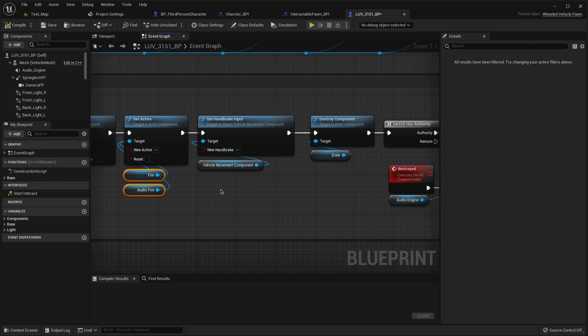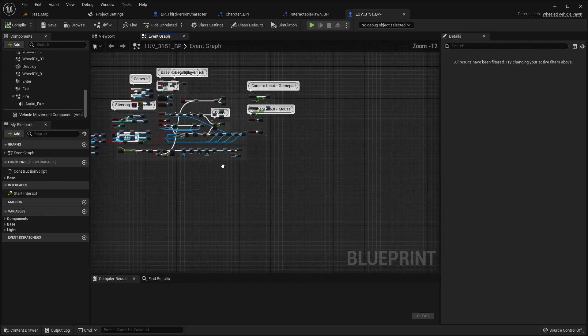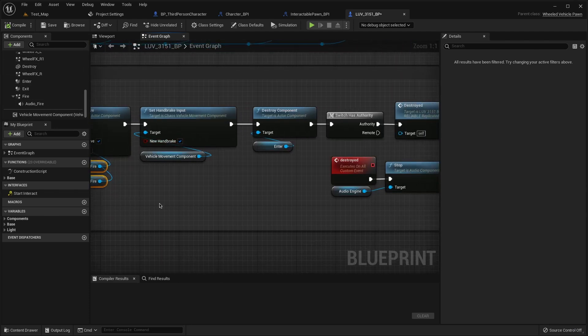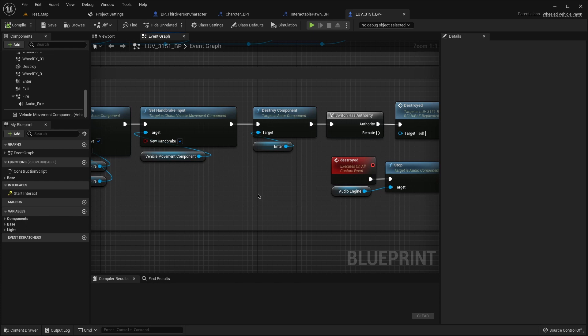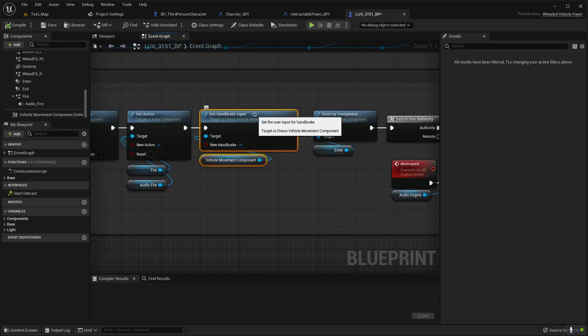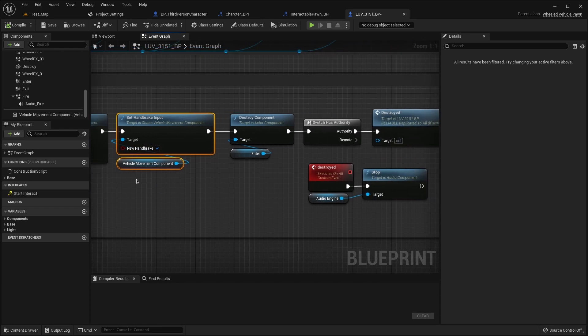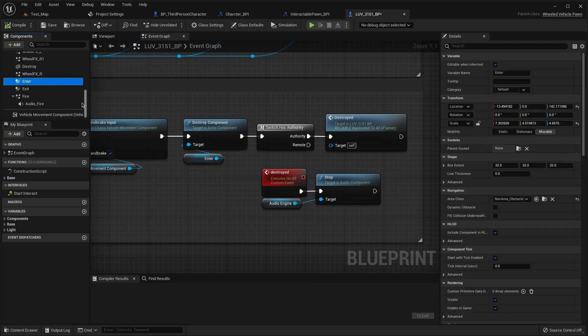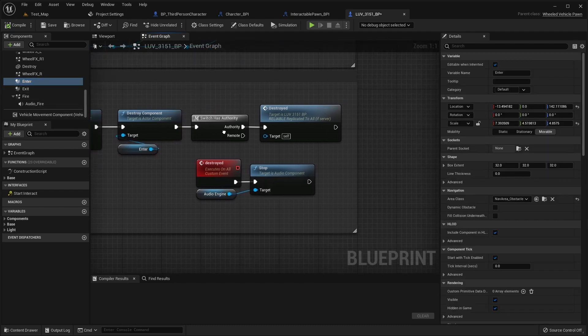At the fire emitter and sound and the same, and set break to true because we don't need to go when we destroyed, destroy component enter because we can't enter if we die.